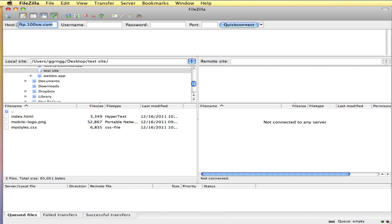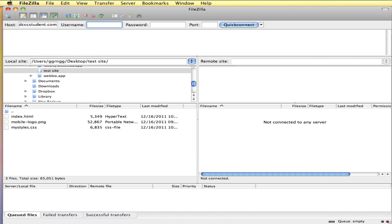Many other web hosts, instead of an FTP like that, tell you to use your domain name. Like GoDaddy is an example of one that uses your domain name. So I'm going to put in a domain name that I have, imadcccstudent.com, and I would put in my username and my password and click quick connect.